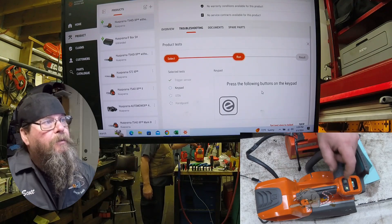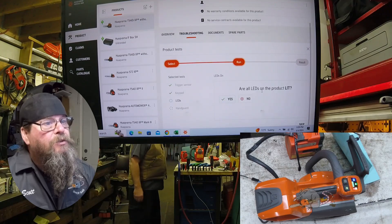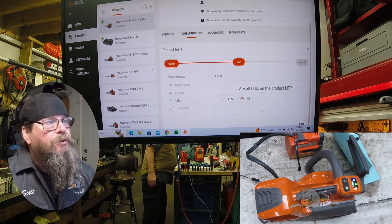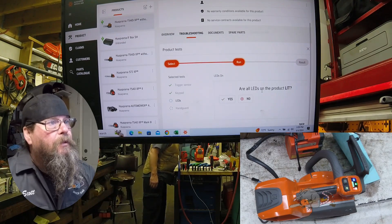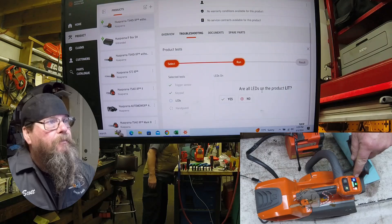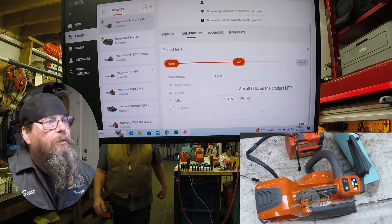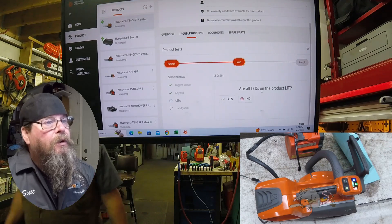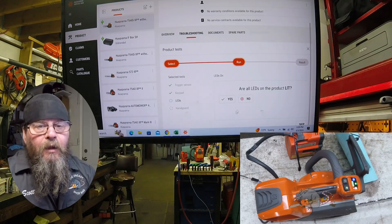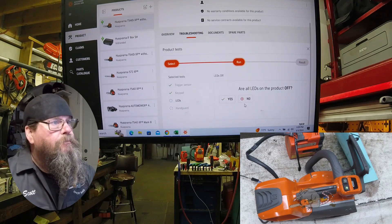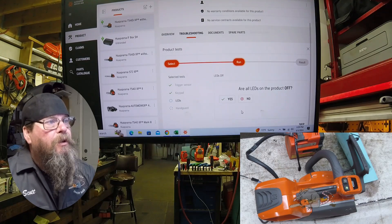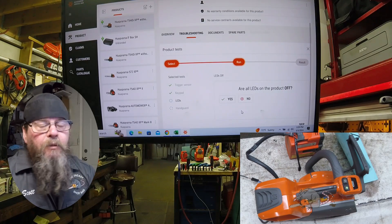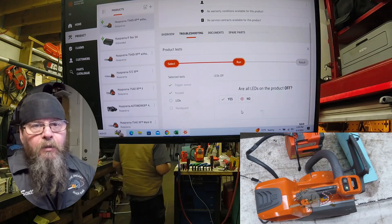It accepted that test and it moves on. Excellent. It wants me to push the eco mode button. Now it accepted that and it wants me to look and see if all the LEDs are lit up.